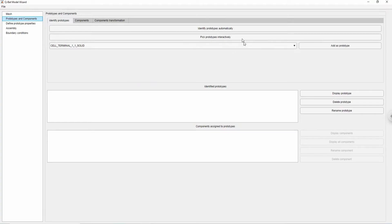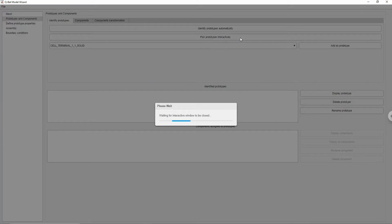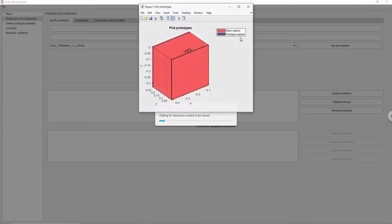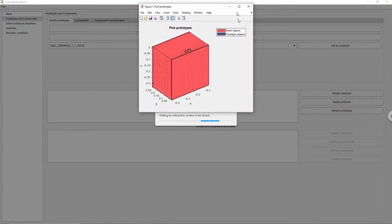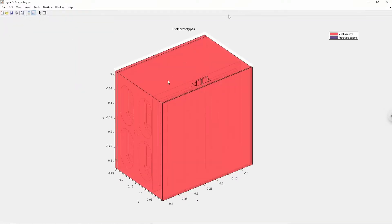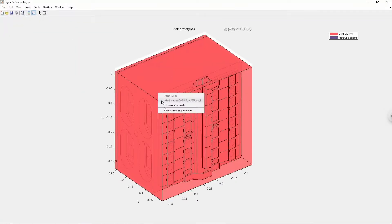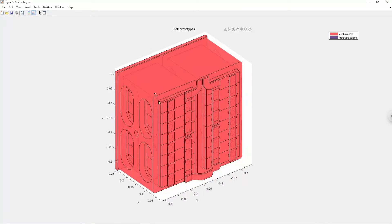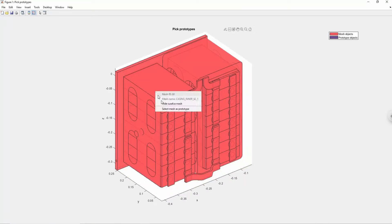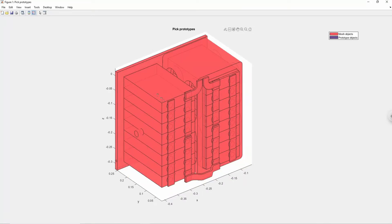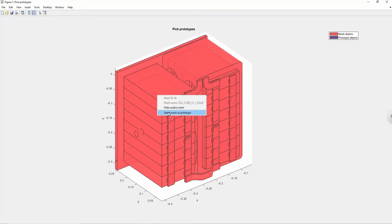You can manually choose the bodies to be converted to prototypes by clicking pick prototypes interactively button. Let's create a prototype of the cell by right-clicking onto the correct object, choosing select mesh as prototype option and closing the pop-up window to confirm the operation.